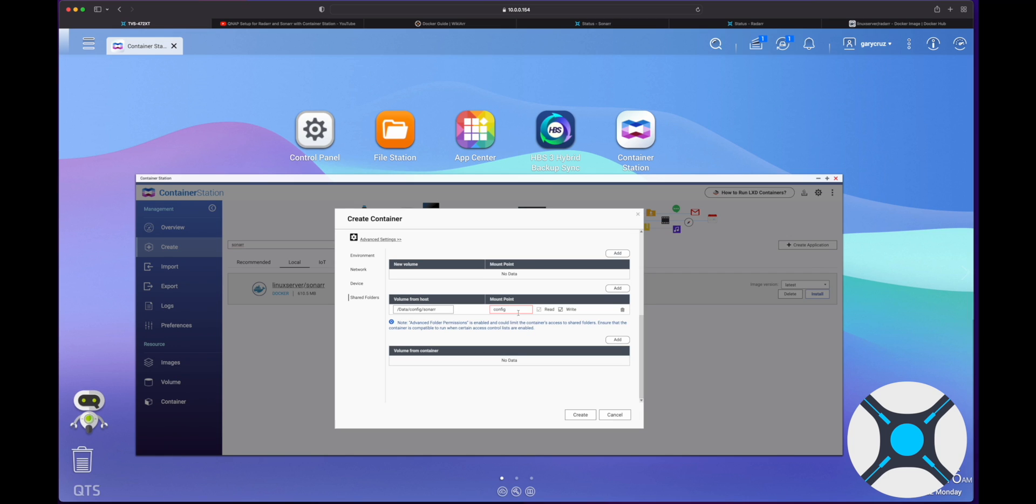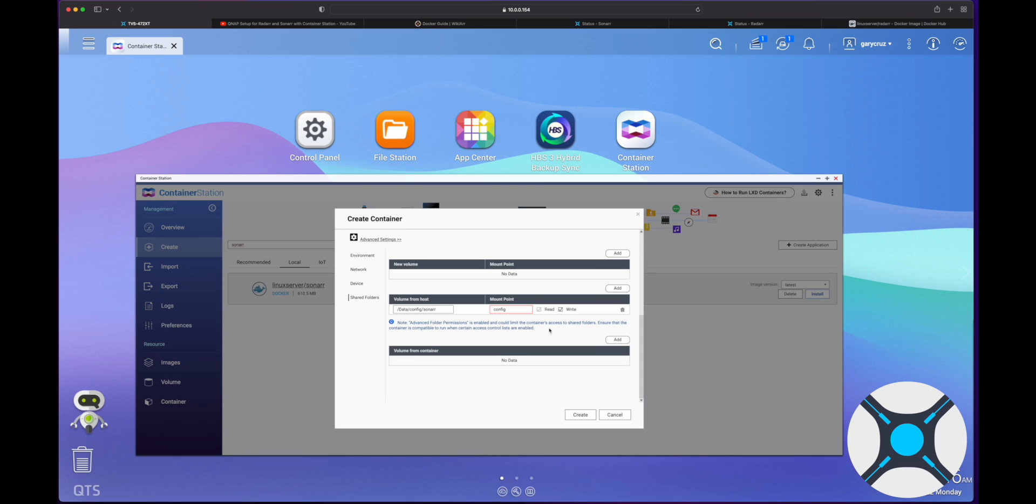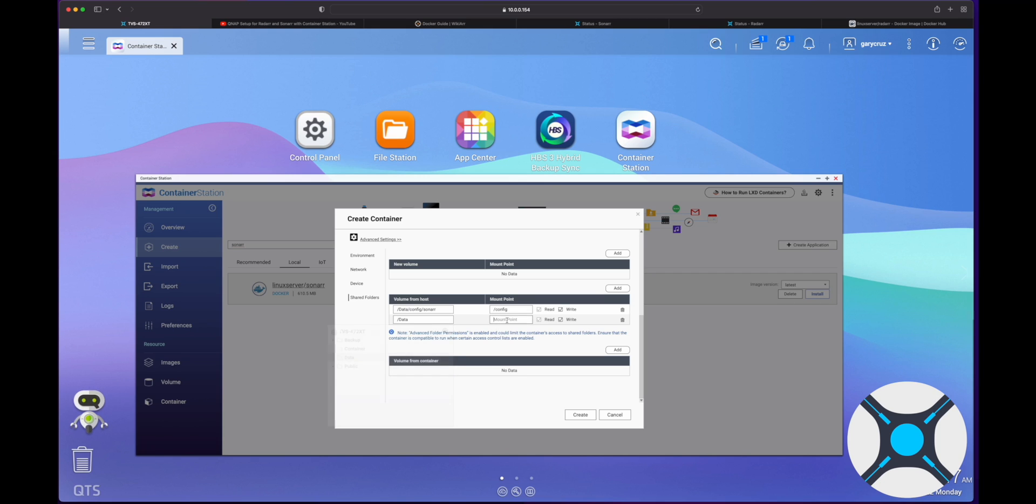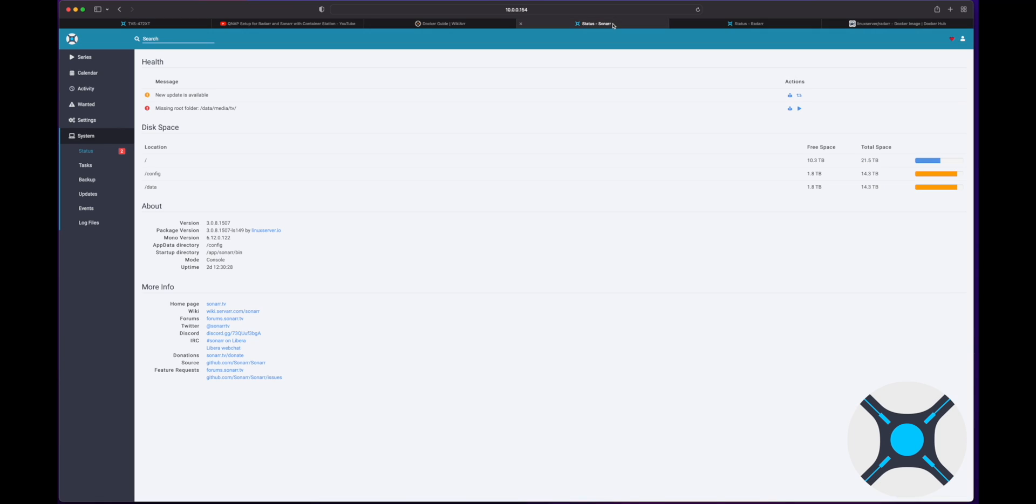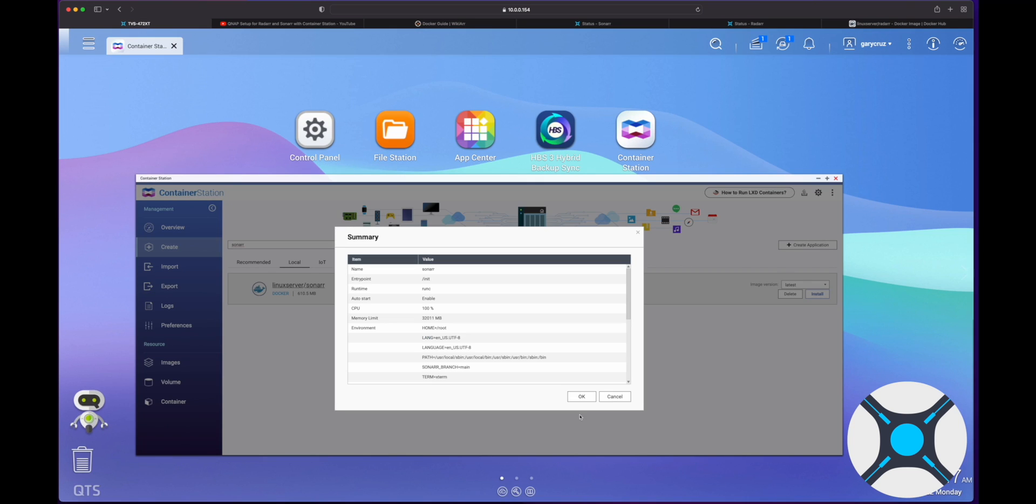I also want to add another one. I'm going to start. There we go. So another one is my data. And I also want data here. Data. And this will be slash data. Let's look at what I had before. Okay. Slash config slash data. And let's click on create.